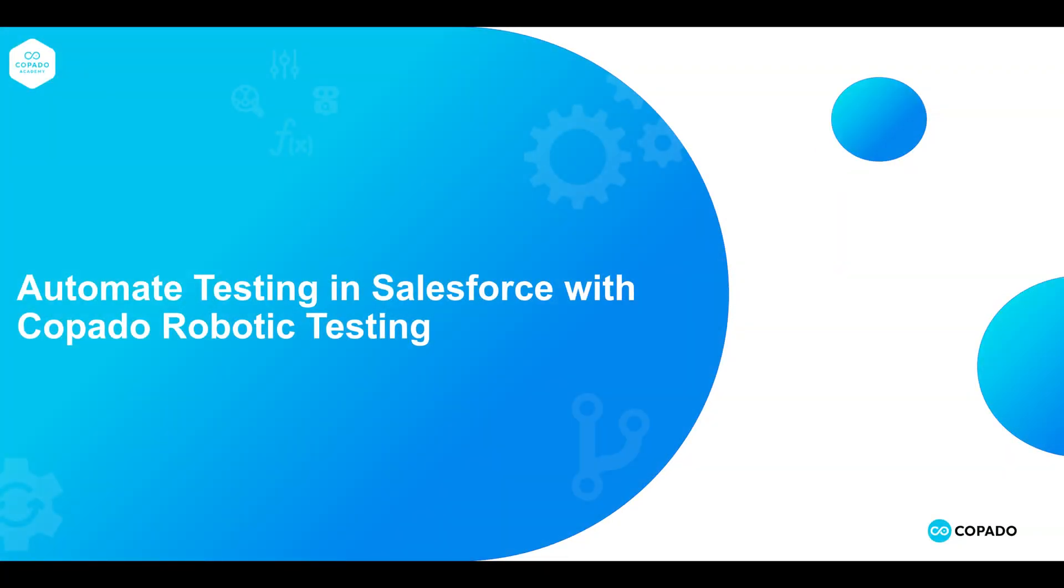In this video, we will learn how to create Salesforce specific test cases using Copado Robotic Testing Solution. As a part of this exercise, we will execute one test case from the Salesforce Starter Suite.